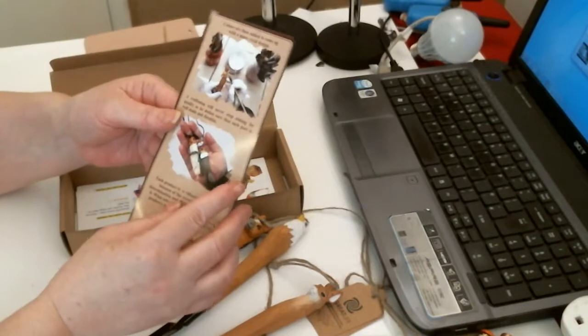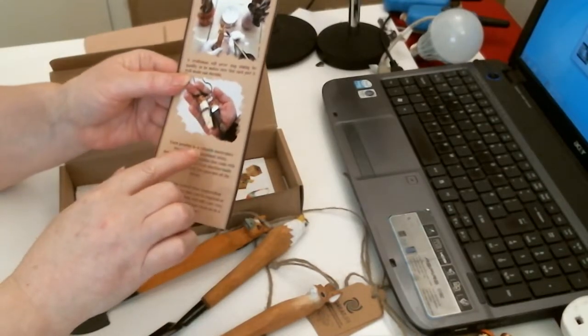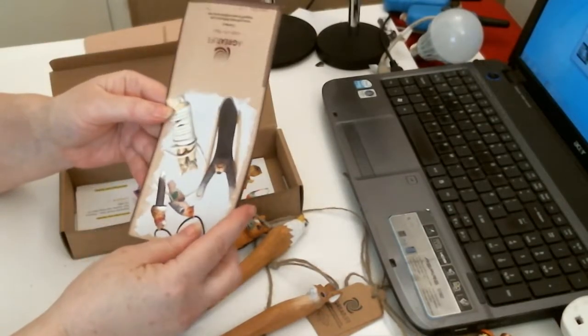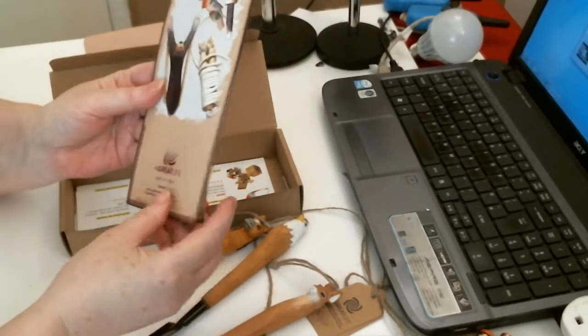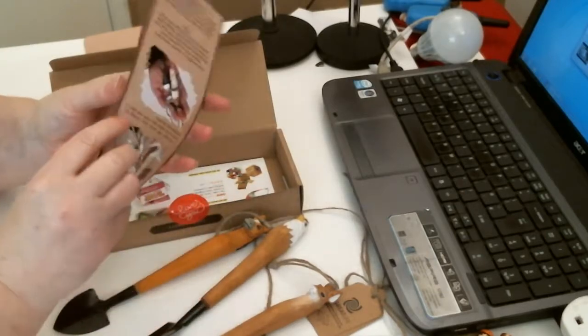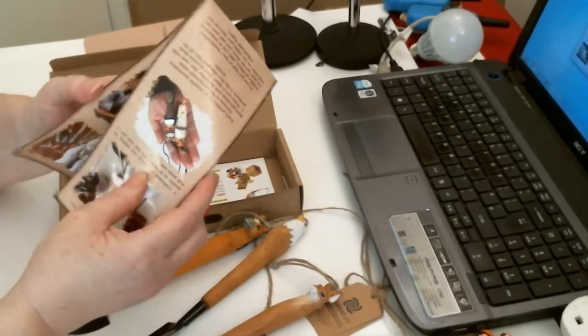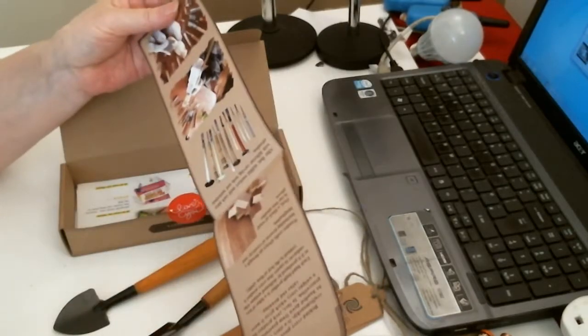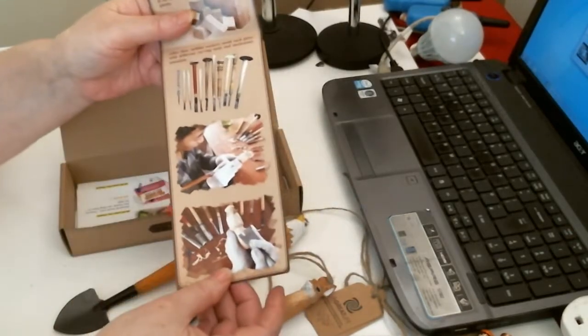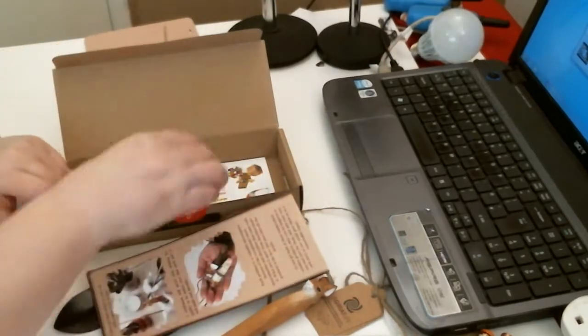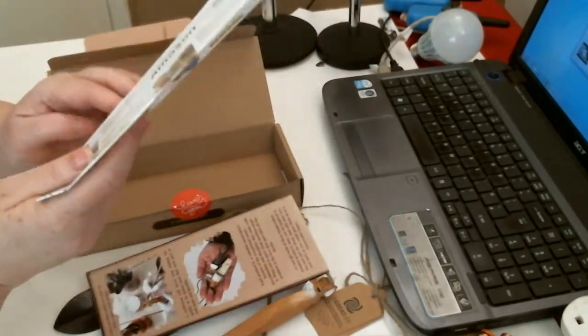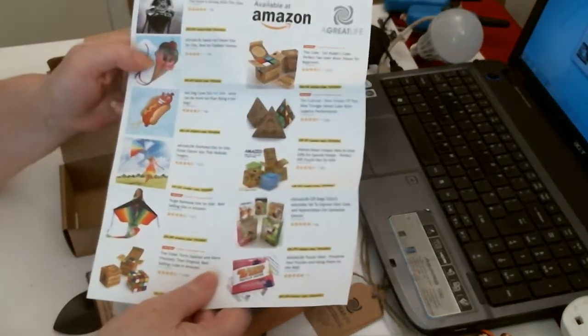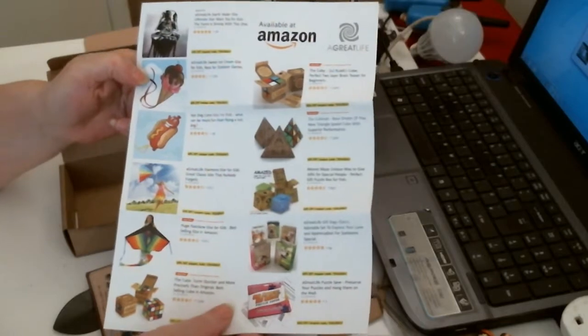Inside you've got how they made them, and you can buy other things as well from A Great Life. There you go, they're all wood handles and what have you. Nice little booklet there, and then you've got more things you can buy from them on Amazon.